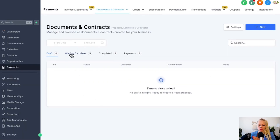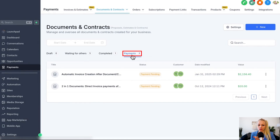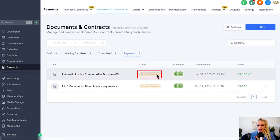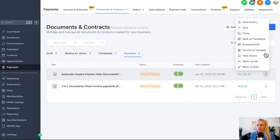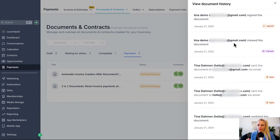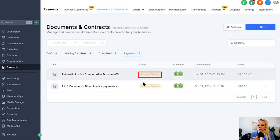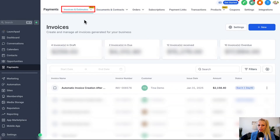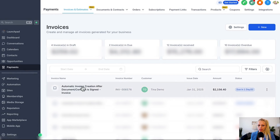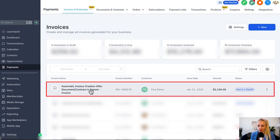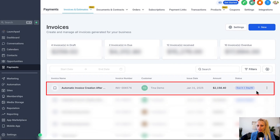As the business owner you can also see the status of the invoice and the document. Go back to Payments on the left, Documents and Contracts at the top, and select the Payment section — you can see the payment status is still Pending. Once it's been paid it will change to Paid. You can also click the three dots, click View History, and you'll see what happened: this person viewed the contract, this person signed the contract, and now we're waiting for the payment to go through.